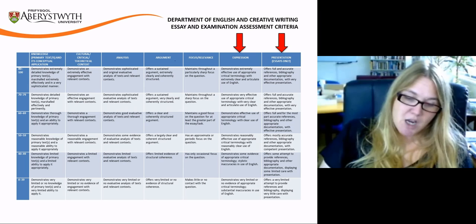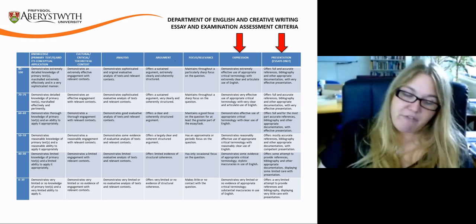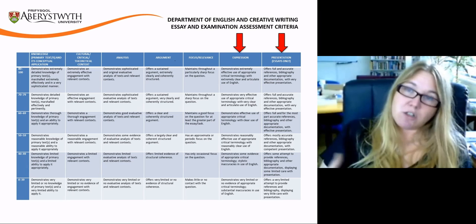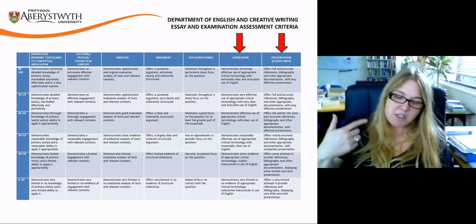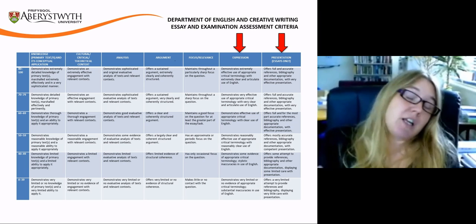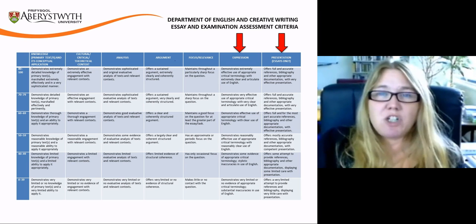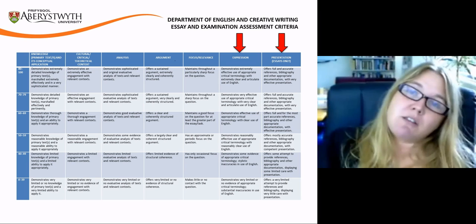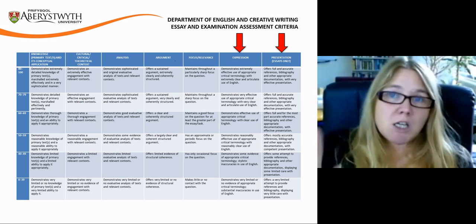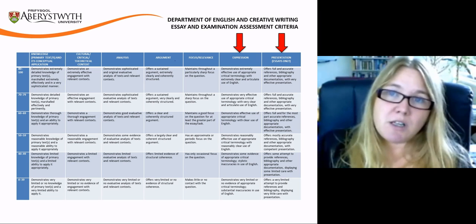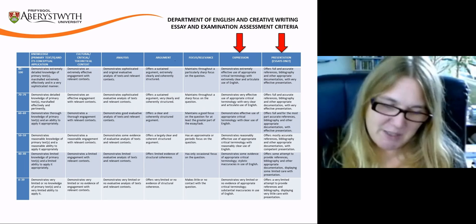The last two categories focus on your academic writing skills: how effective is your written communication, do you have a good grasp of relevant terminology, and is your work presented professionally and accurately? These elements are the polishing — the elements you can achieve in the last few stages of proofreading to make sure that your work is given as good a gloss as it possibly can be.